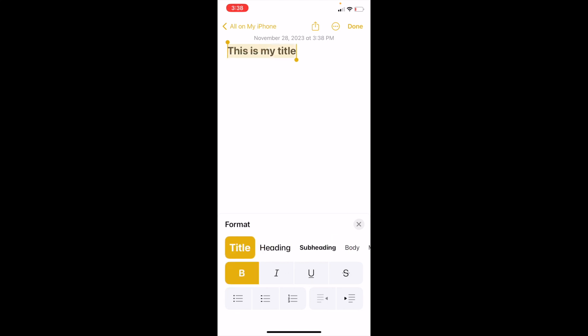And there you go. It makes it a lot bigger. So you can go ahead and press on done. And there you go, you've now changed your text into a title format here on the Notes application.